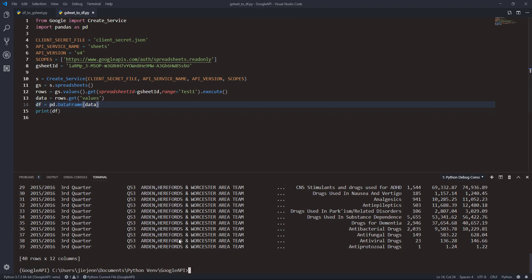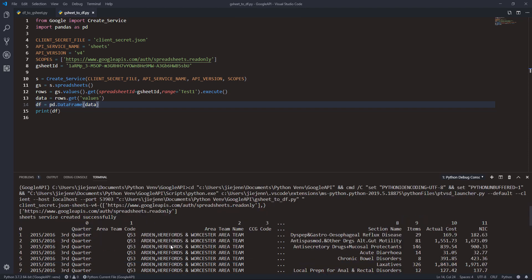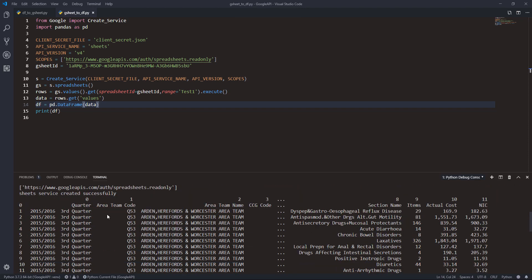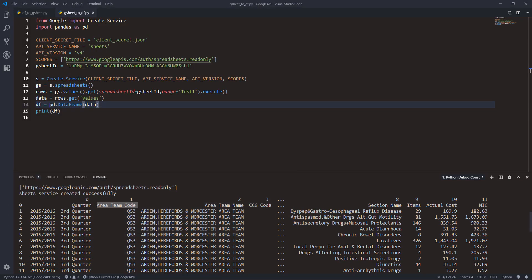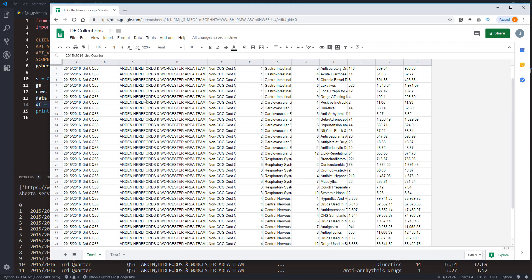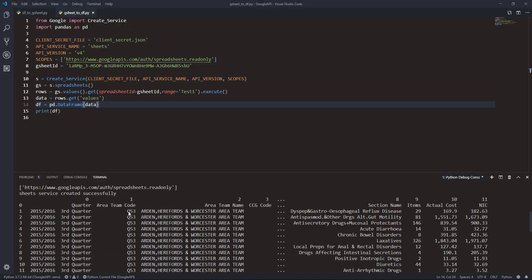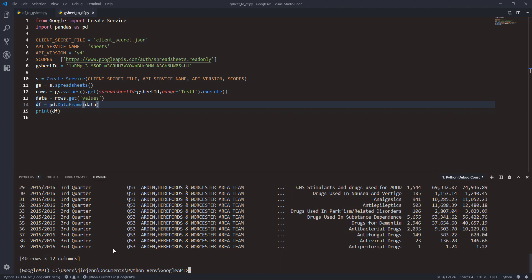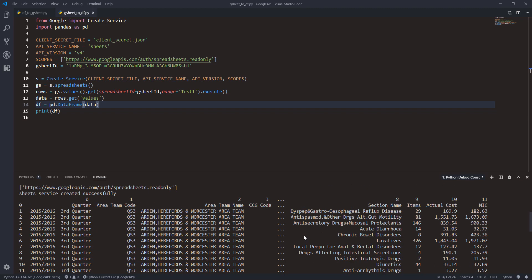Okay, now this time the script executed successfully. If we just take a look at the data set, we have Quarter, Area, Team Code, Team Name, CCG Code... and we have 40 rows. So we get 40 rows and 12 columns.